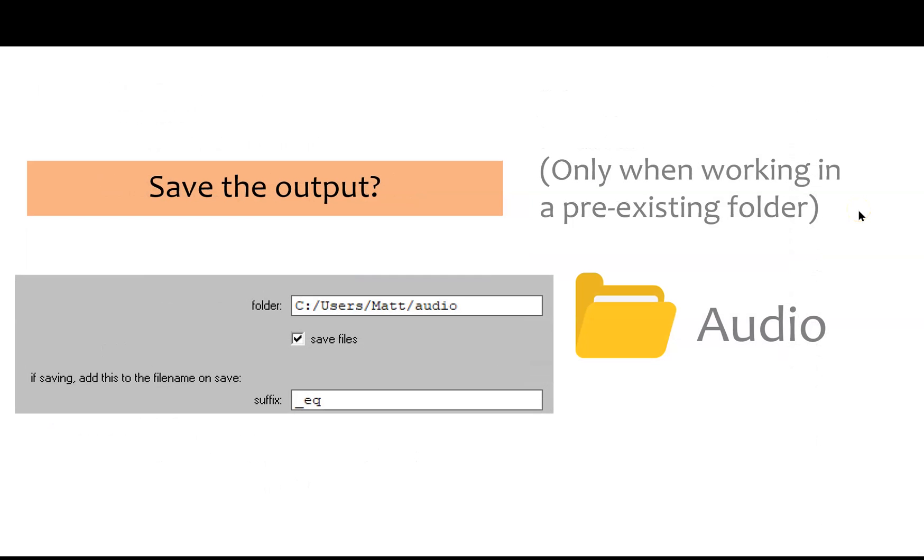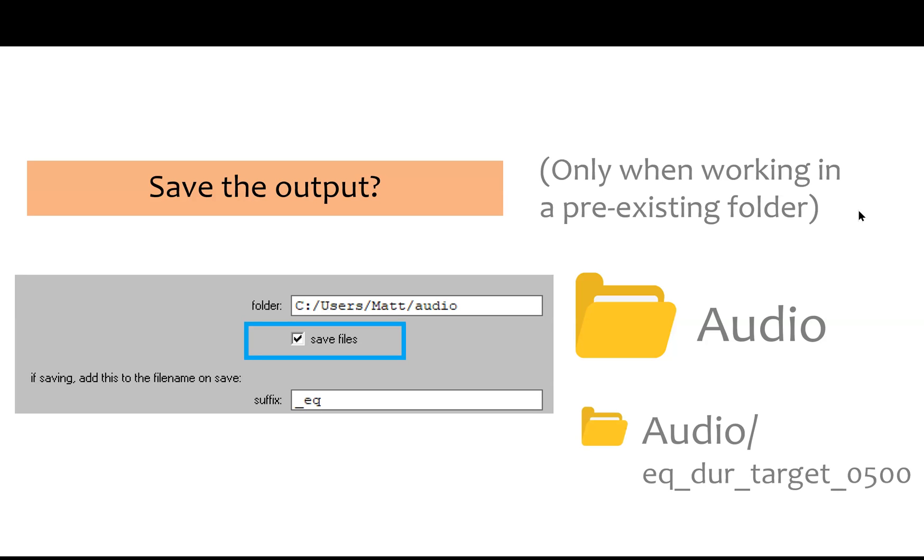If you're working from an existing folder of sounds, you have the option of saving all your output by clicking this box. It will create a new folder that reflects the output duration, so it won't overwrite the sounds you already have in the existing folder.